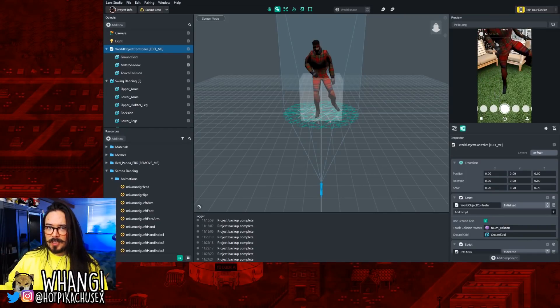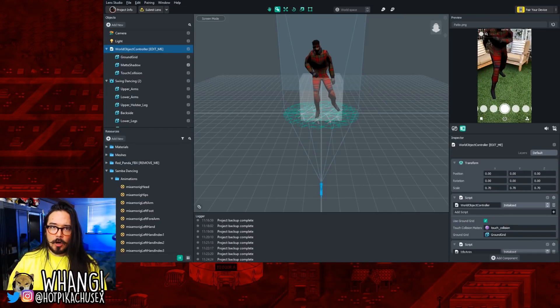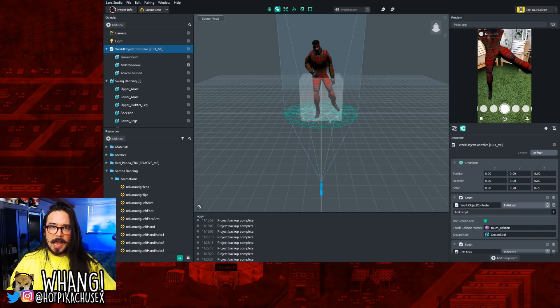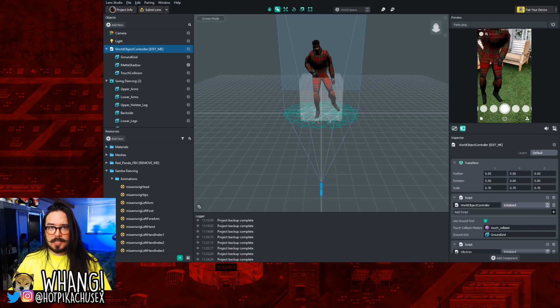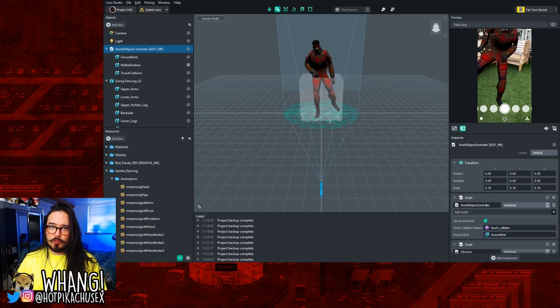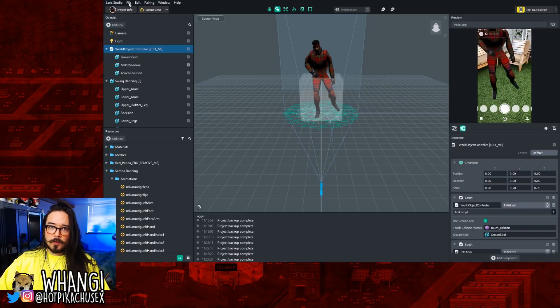A lot of people liked my last video about making Snapchat AR lenses, and I had a lot of people asking how they can add music to their lenses. It's actually really easy — I'm going to show you right now.